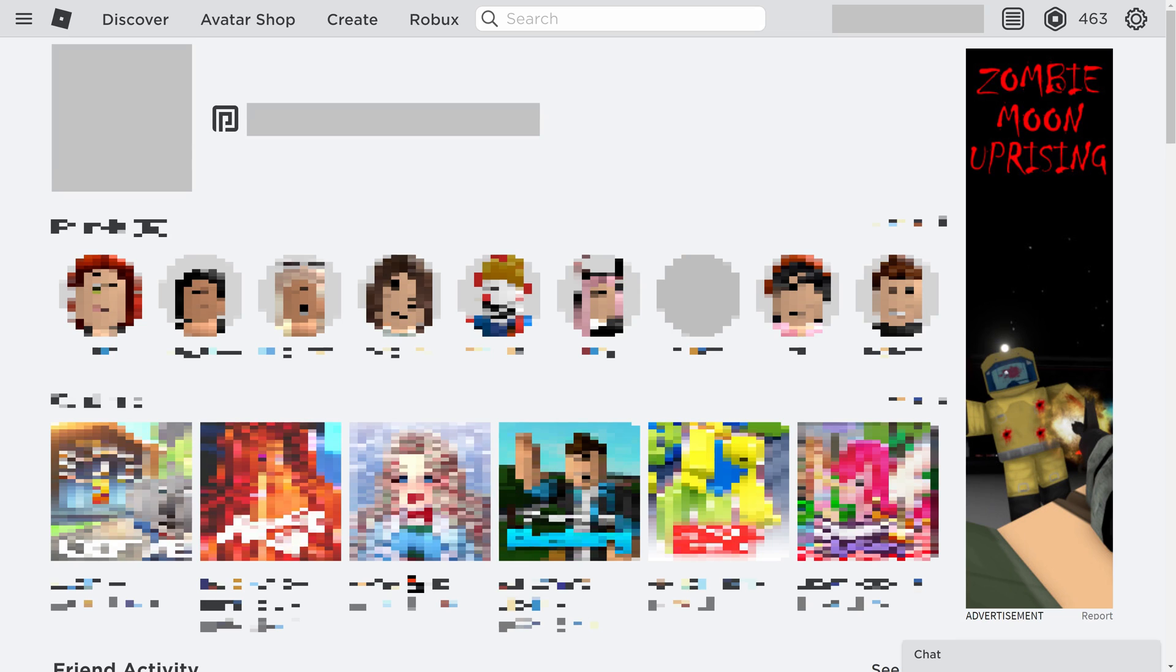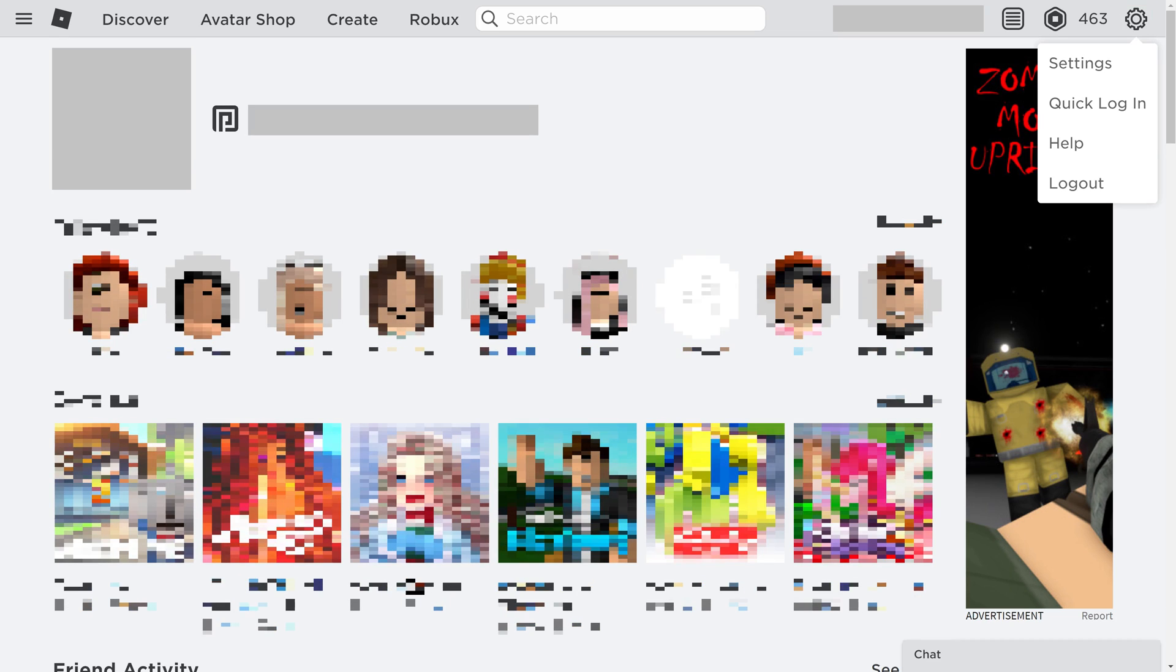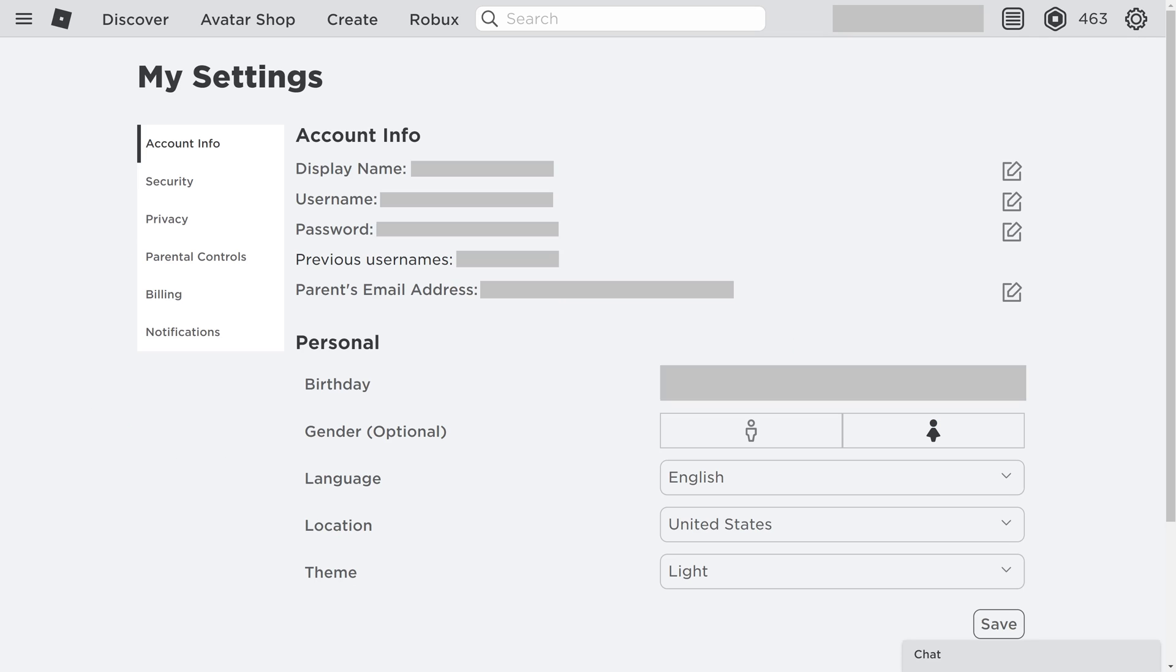Step 2. Click the Settings icon at the top of the screen to open a menu, and then click Settings in that menu. The Roblox My Settings screen is displayed.